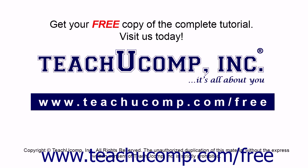Get your free copy of the complete tutorial at www.teachucomp.com forward slash free.